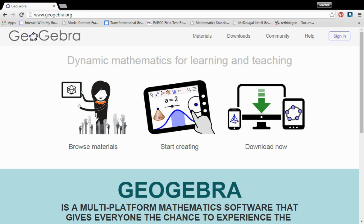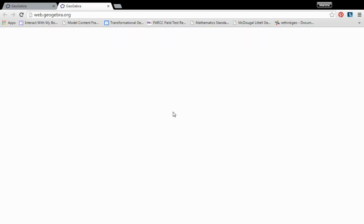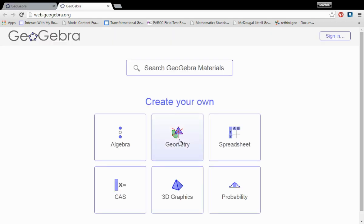In this video I want to create a rotation of an object about a point. So we'll click start creating and choose geometry.